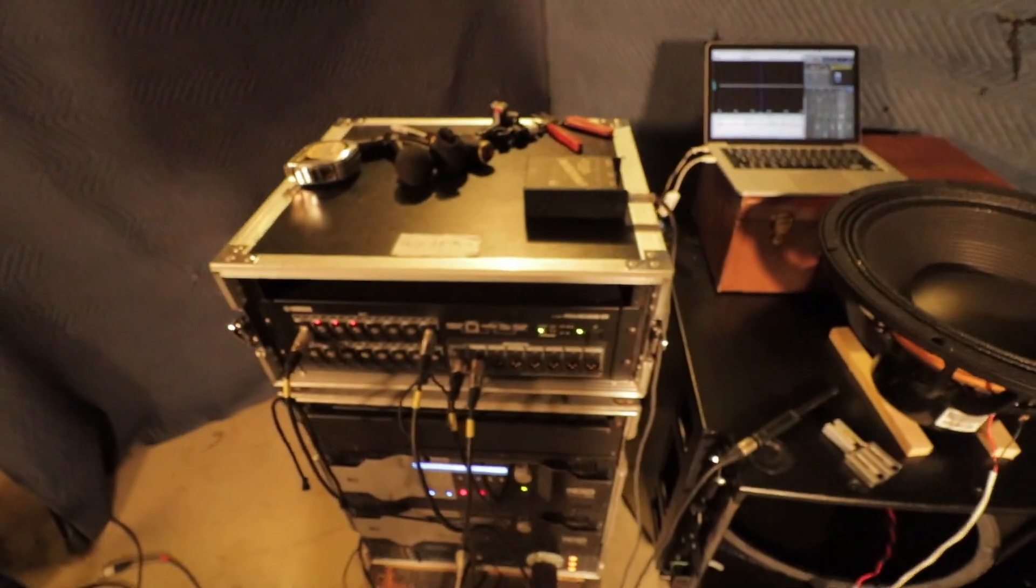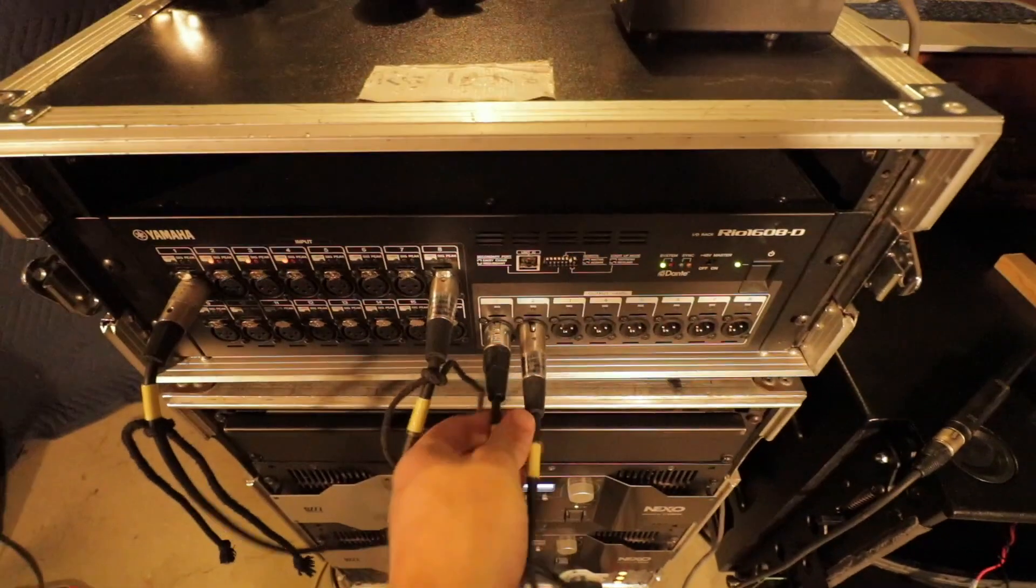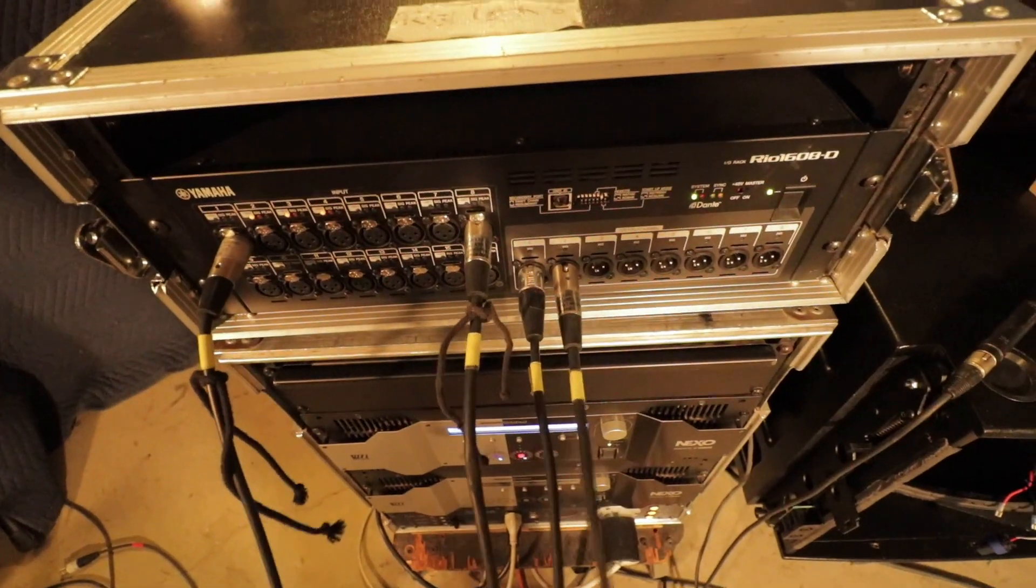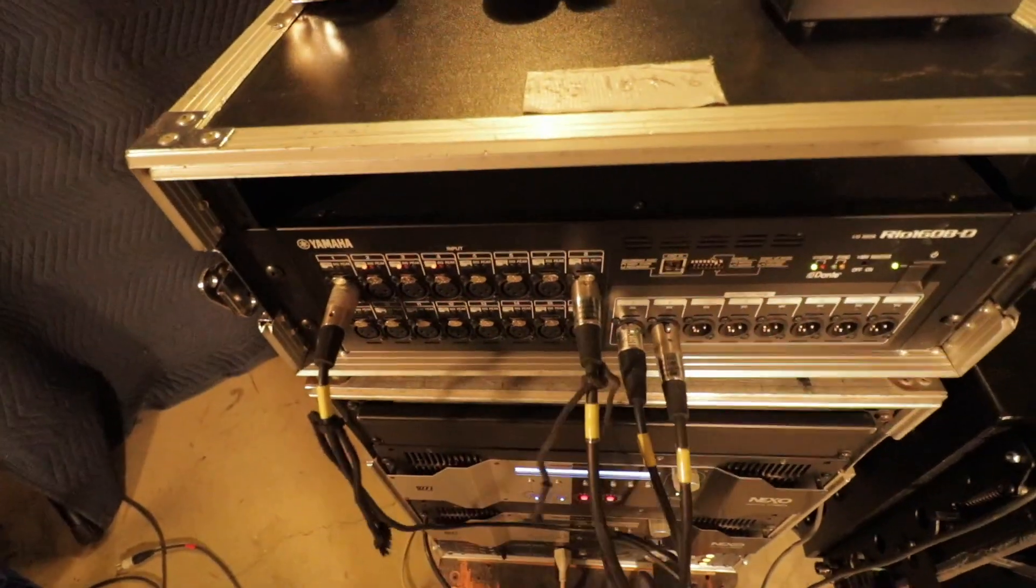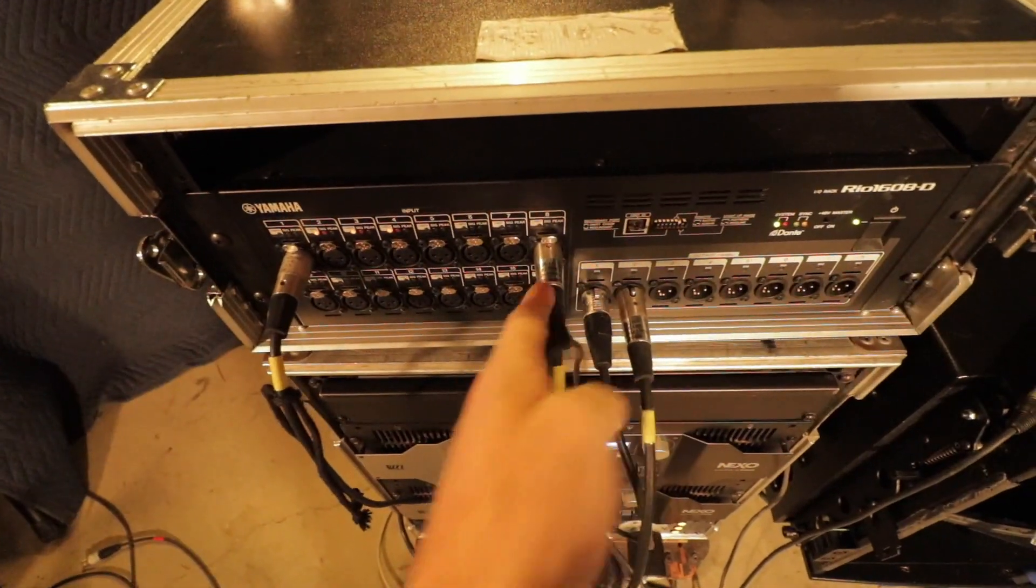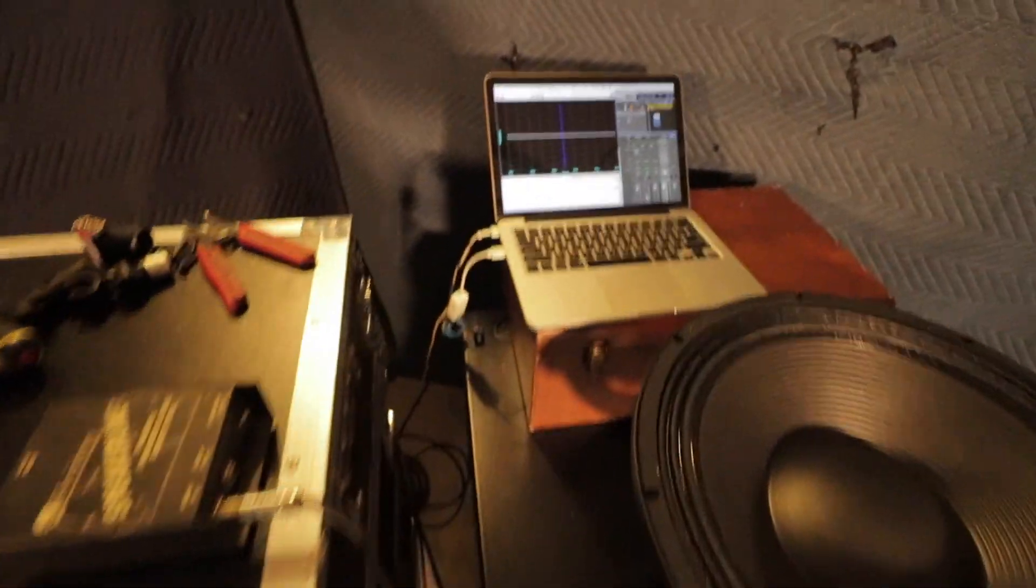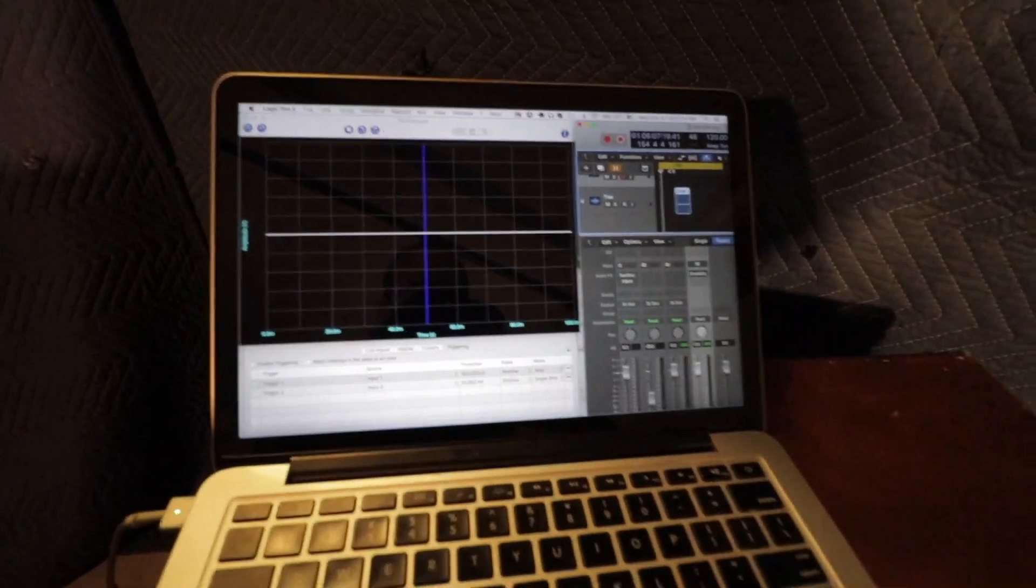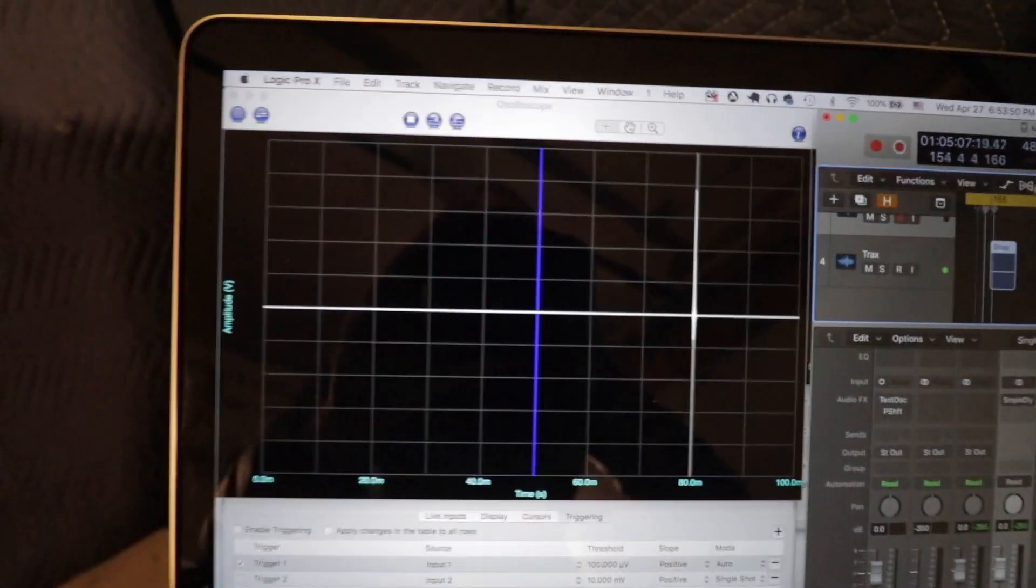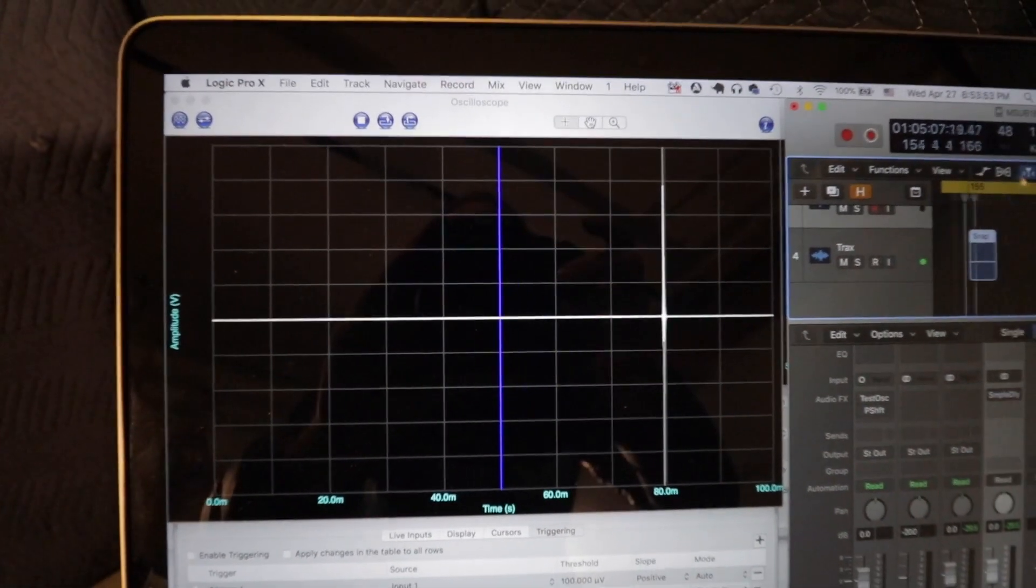First thing I'm going to do is actually run the two outputs of the Rio from Logic into two different inputs. So they're the same - one's the reference and one's the source. Then I'm going to just go ahead and play this tick sound. The loop speed is the same as the refresh rate on the oscilloscope.